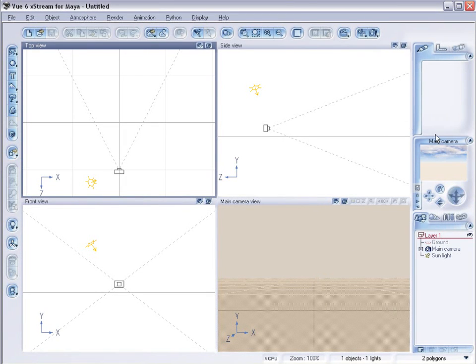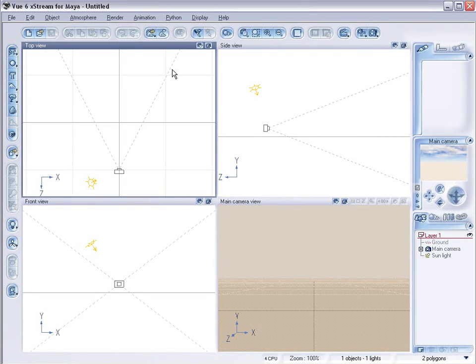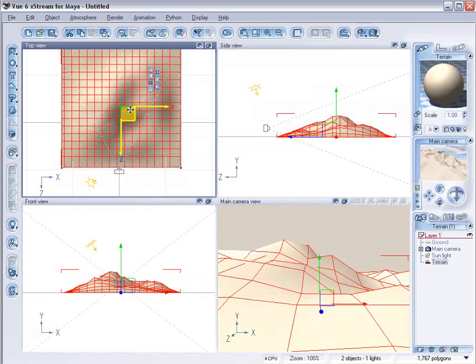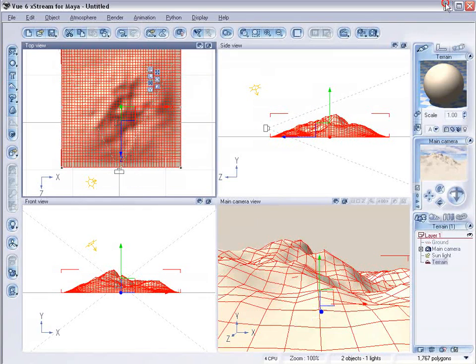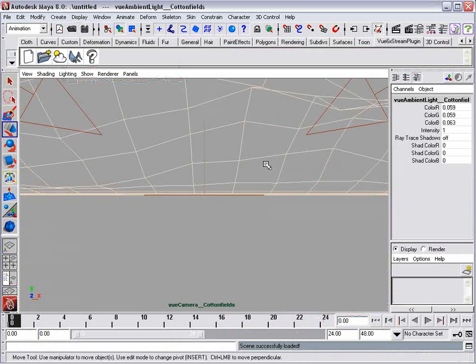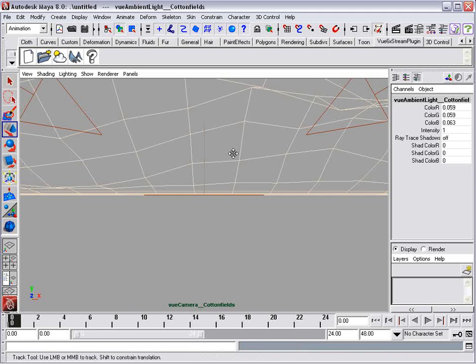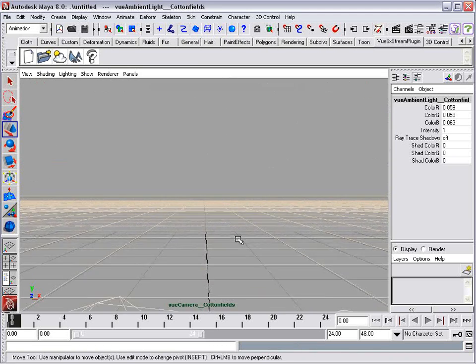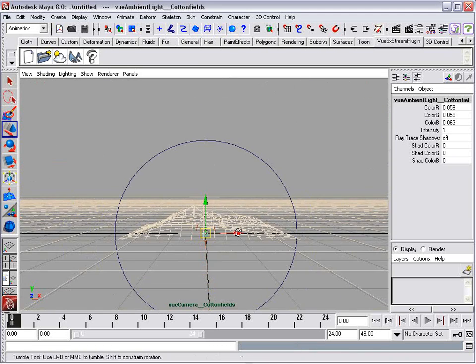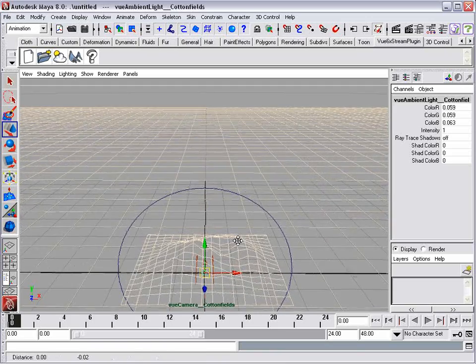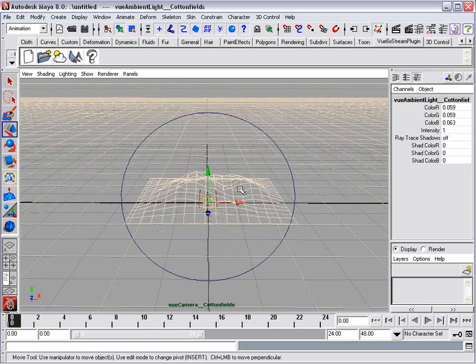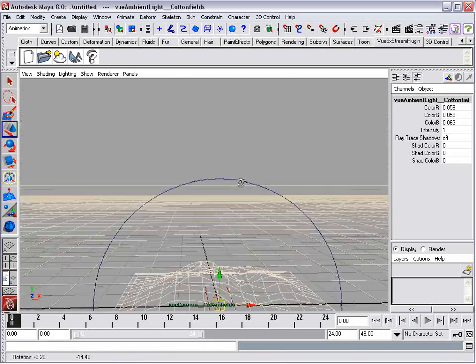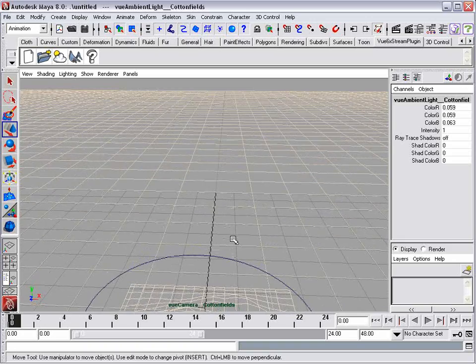And what's happening now is Vue and Maya are working together and what this means is if we go ahead and create something in Vue, let's create a terrain for instance, at the same time you can see the same terrain in Maya. So here we have our terrain in Maya and you can already start to see some of the benefits of integrating the two.